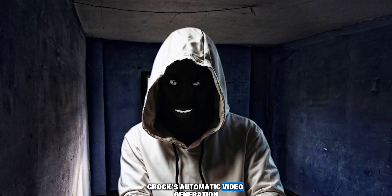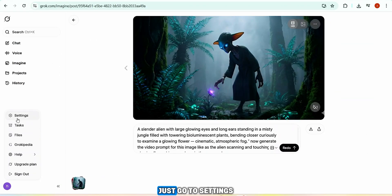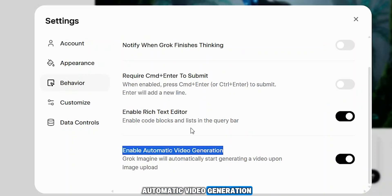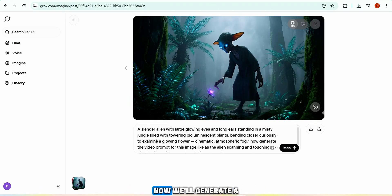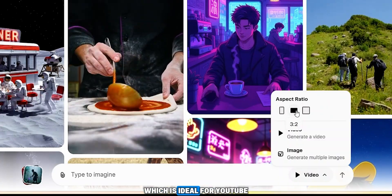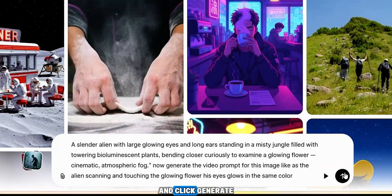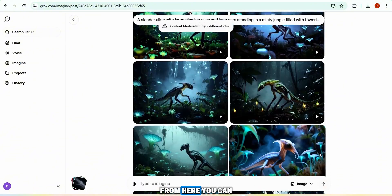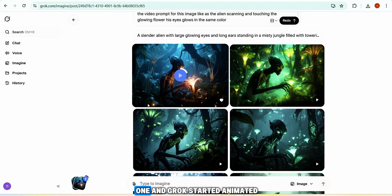If you want to turn off Grok's automatic video generation — like when it starts animating an image as soon as you upload it — just go to Settings, open Behavior, scroll down, and turn off 'Enable Automatic Video Generation.' Once disabled, Grok will no longer generate videos without a prompt. Now we'll generate a video from text. At the moment Grok doesn't support 16:9 for text to video, so I'll select 3:2 instead. I paste the same prompt and click generate. Within a few seconds Grok creates the image scenes, and clicking the play button on any scene brings it to life.